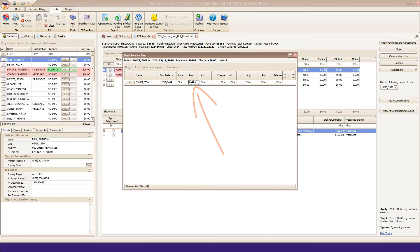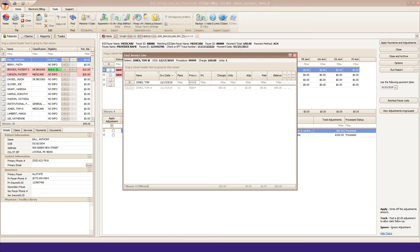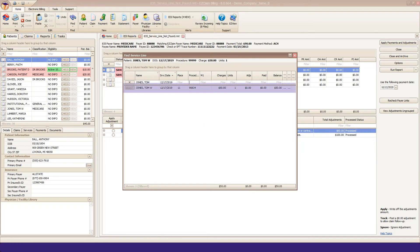Put your cursor into a cell and back out the data until you find the service line you want it to post to, then click Select.